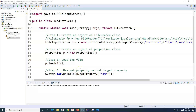Hello everyone, welcome again to this Java for Testers tutorial. We will learn about writing data into the properties file. In the previous tutorial we already saw how to read data from the properties file. Now let us understand what classes are available in the Java library to write data into a properties file.